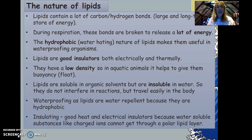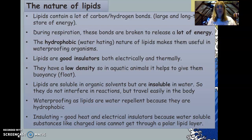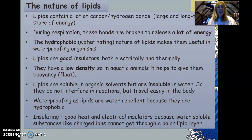Electrically, lipid insulation comes in handy when we look at electric rays and electric sharks, which are quite interesting if you want to research that further. Lipid molecules also have a low density, so in aquatic animals they help to give buoyancy — helping them to float. This is another reason why lipid insulation is so useful in whales. Lipids are also soluble in organic solvents; for example, they will dissolve in alcohol but not in water, meaning they don't interfere with different reactions and they travel easily in the body.